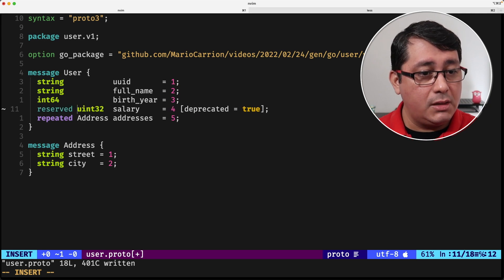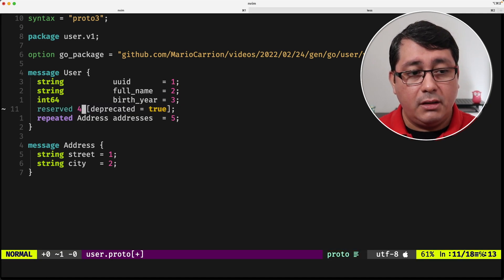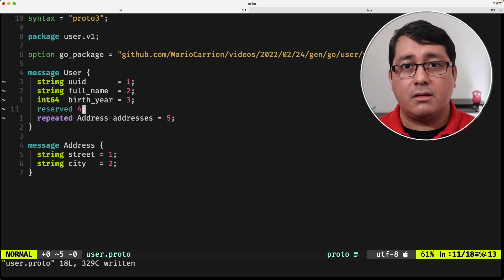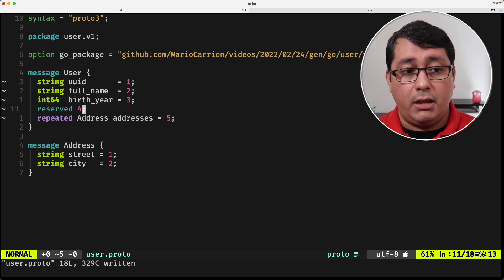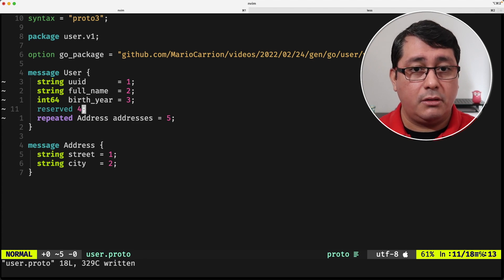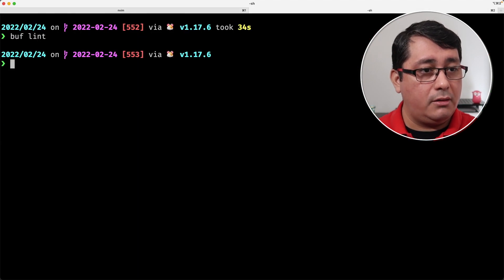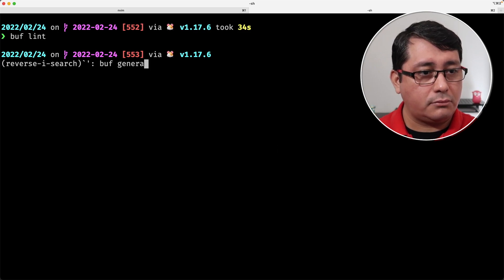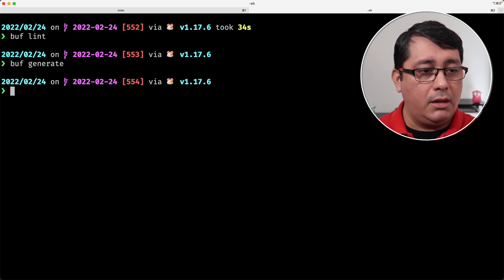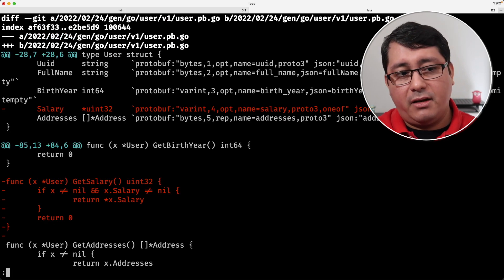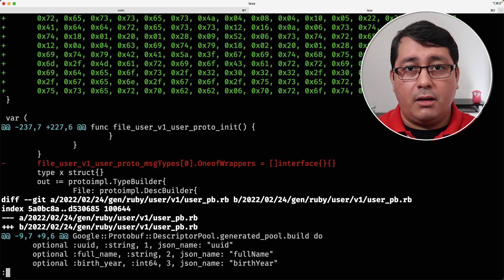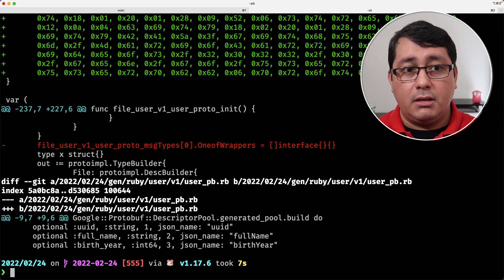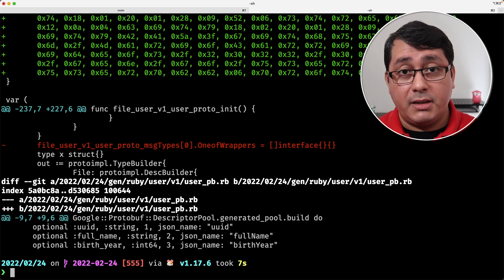What 'reserved' does is it takes the number of the field you're indicating as no longer a value that should be set. Therefore I'm still keeping backwards compatibility, but I don't want to make it available for my users anymore. After running buff lint and generate, a git diff shows that the salary field is now gone, but the binary compatibility is still applicable.